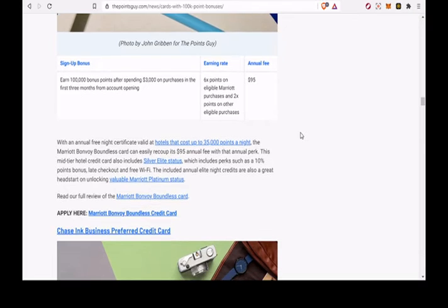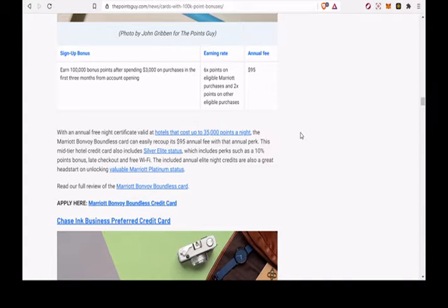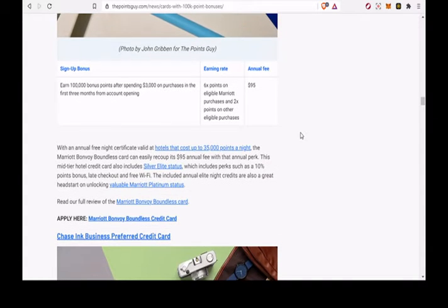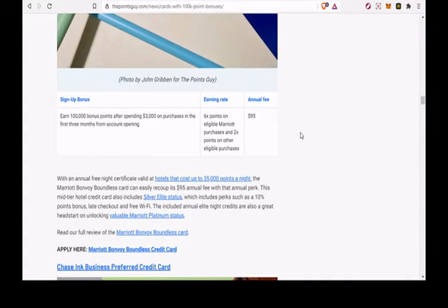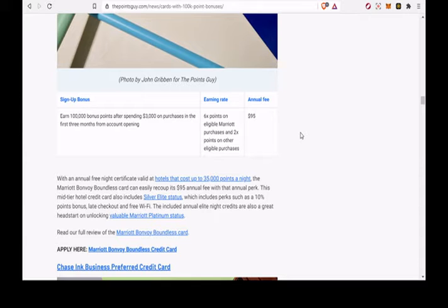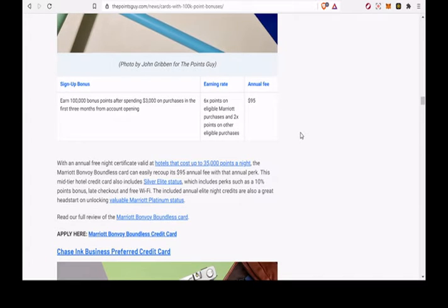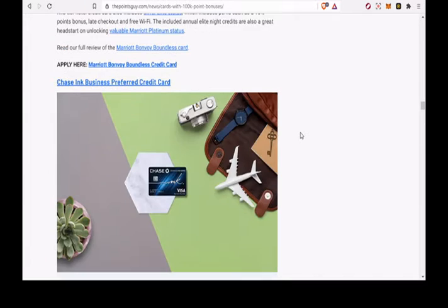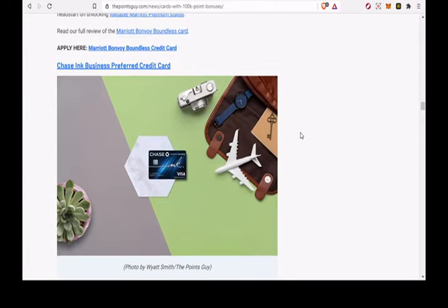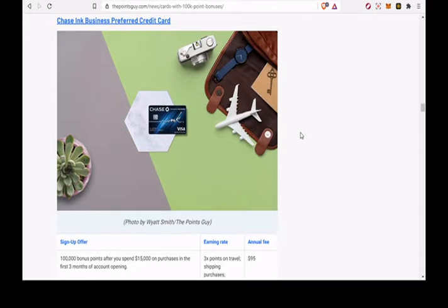With an annual free night certificate valid at hotels that cost up to 35,000 points a night, the Marriott Bonvoy Boundless card can easily recoup its $95 annual fee with that annual perk. This mid-tier hotel credit card also includes Silver Elite Status, which includes perks such as a 10% points bonus, late checkout and free Wi-Fi. The included annual Elite Night credits are also a great head start.